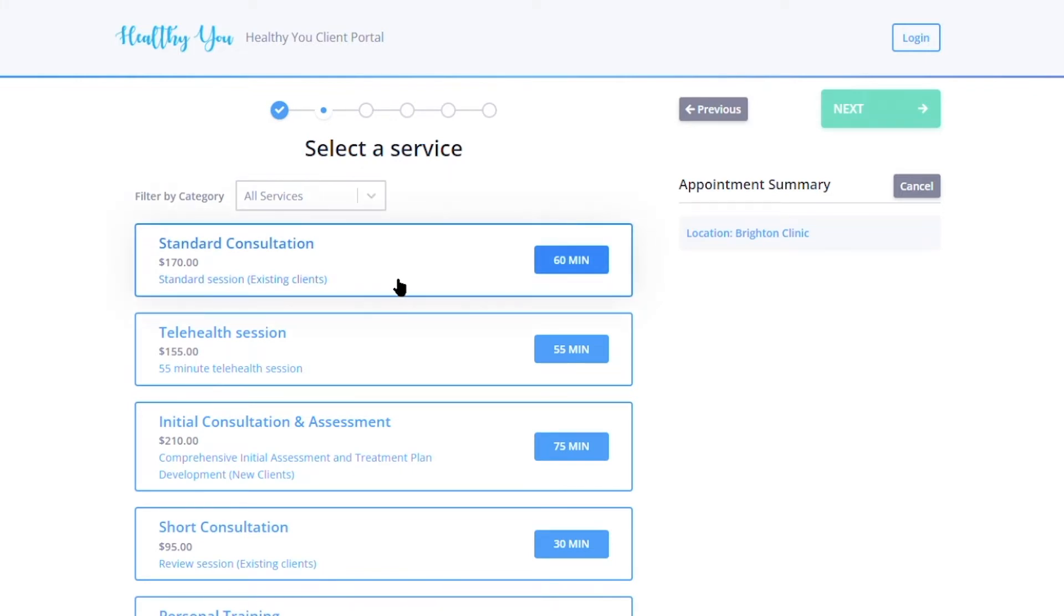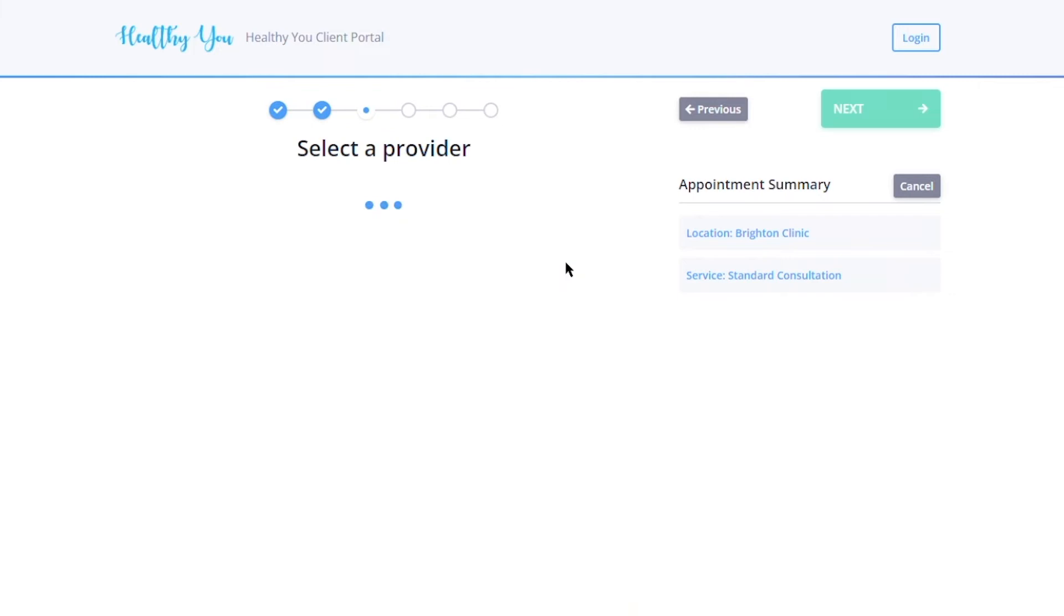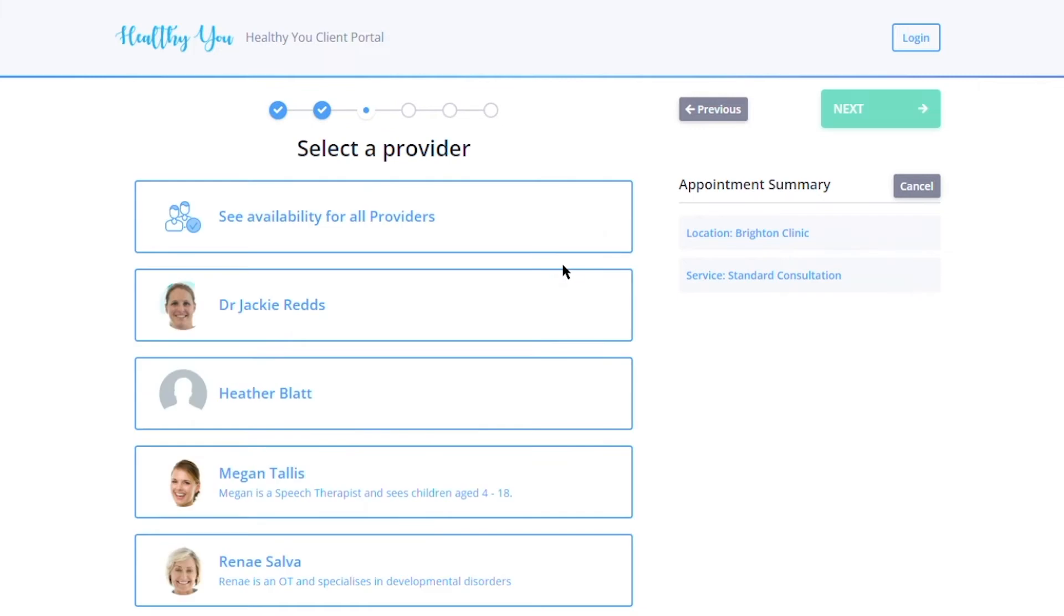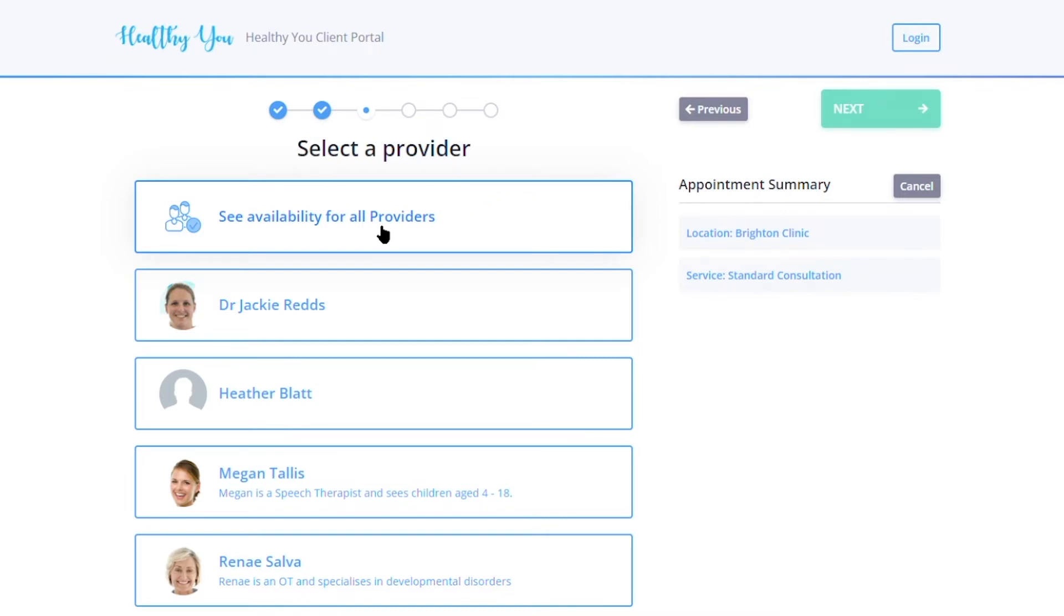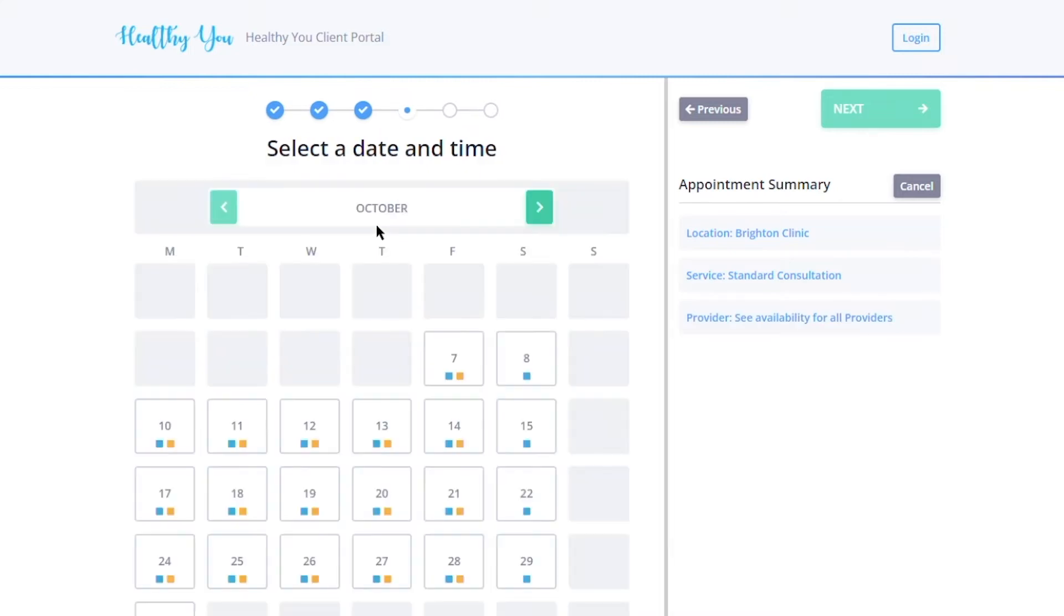Now they will see the providers that are available to service that service at that location. If they have one in particular that they would like to see, they could select that or view the availability of all providers. From here they will get a calendar overview of the days and times that those services are available.